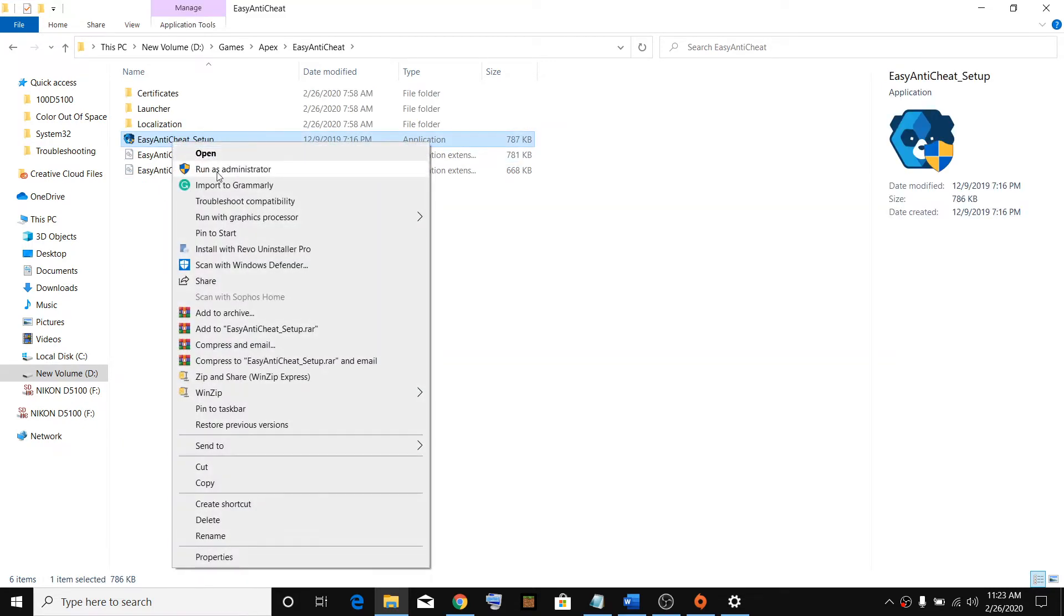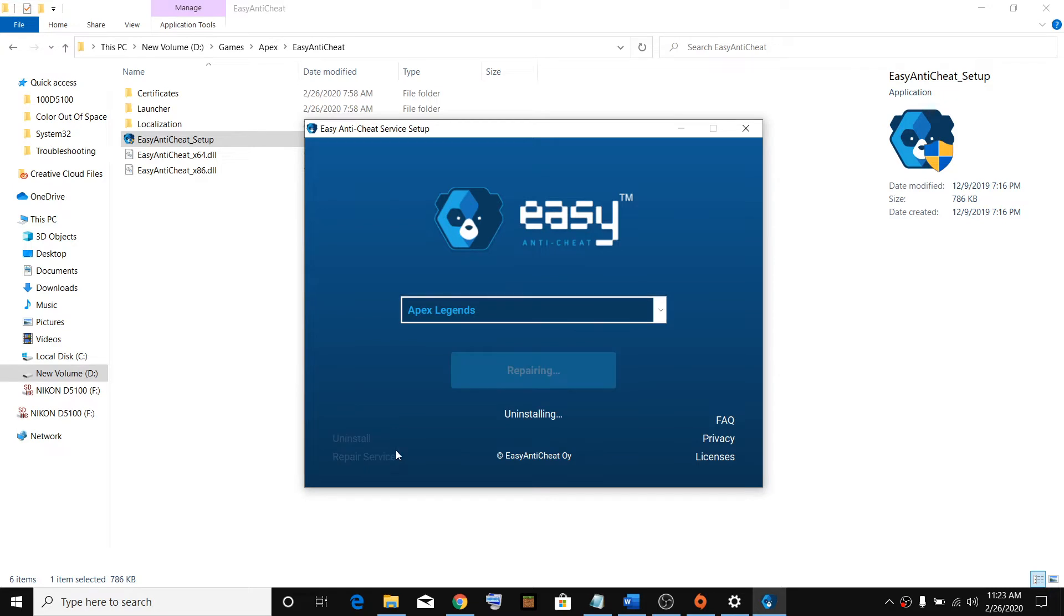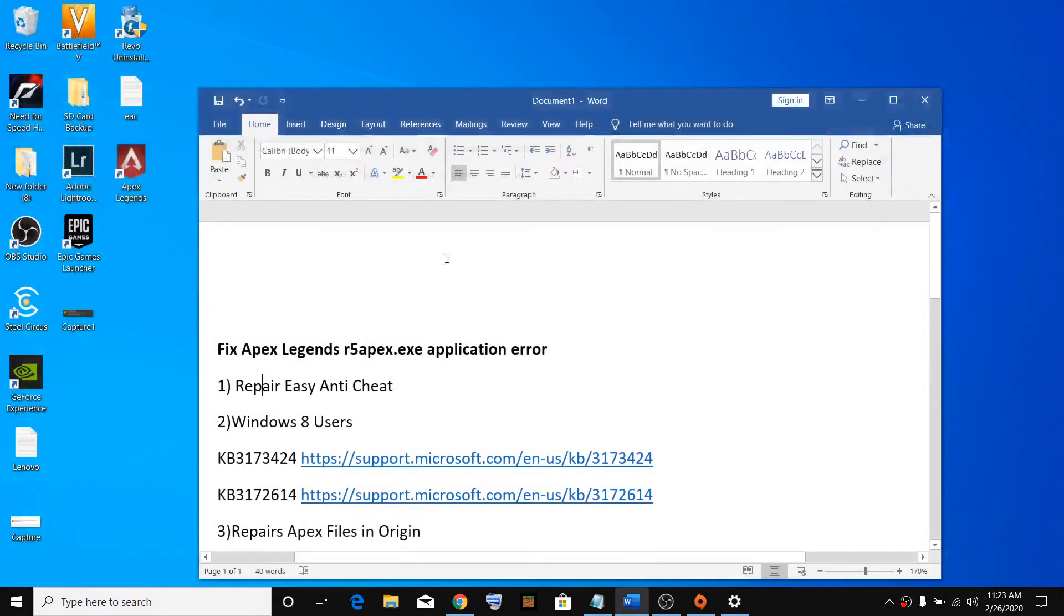Right click, then click on Run as Administrator, click Yes, then click on Repair Service. Once this is done, you can click on Finish, close, and you can relaunch Apex game.